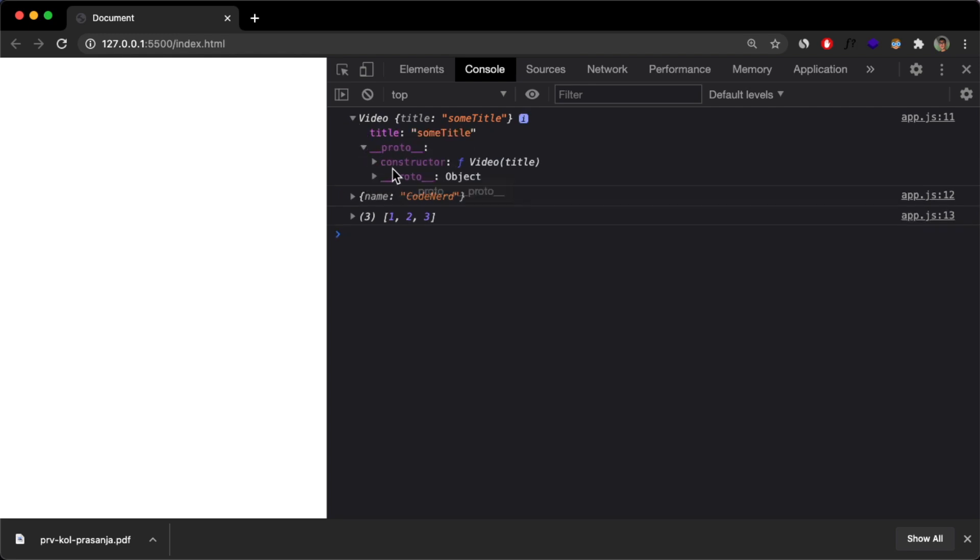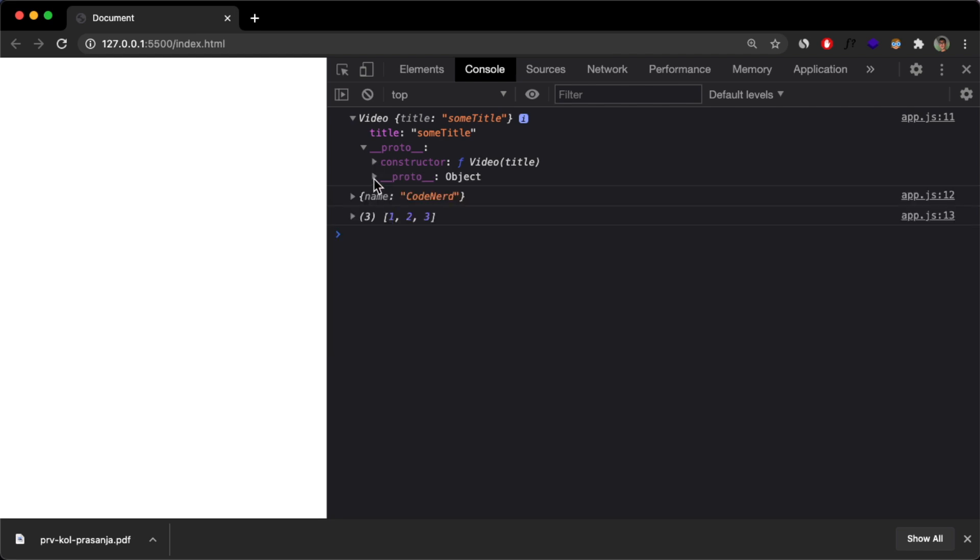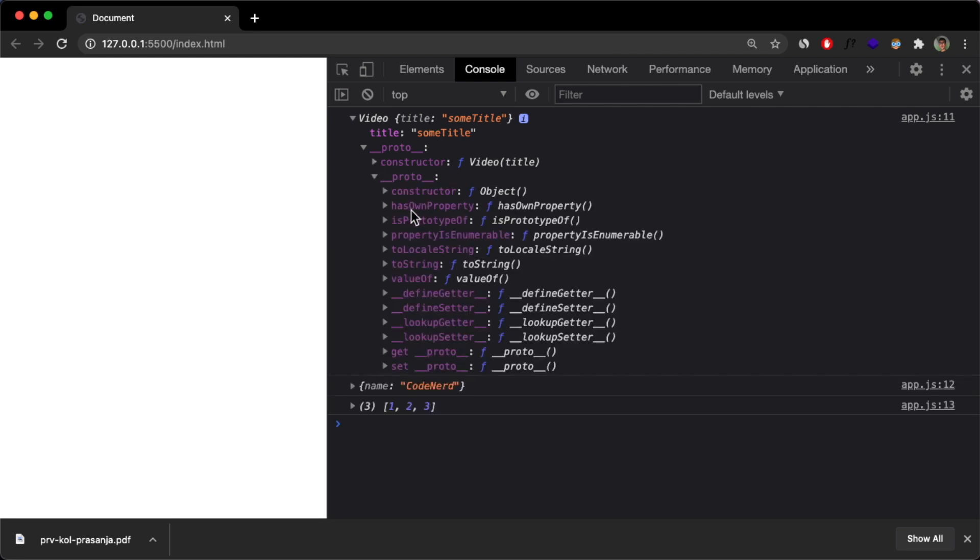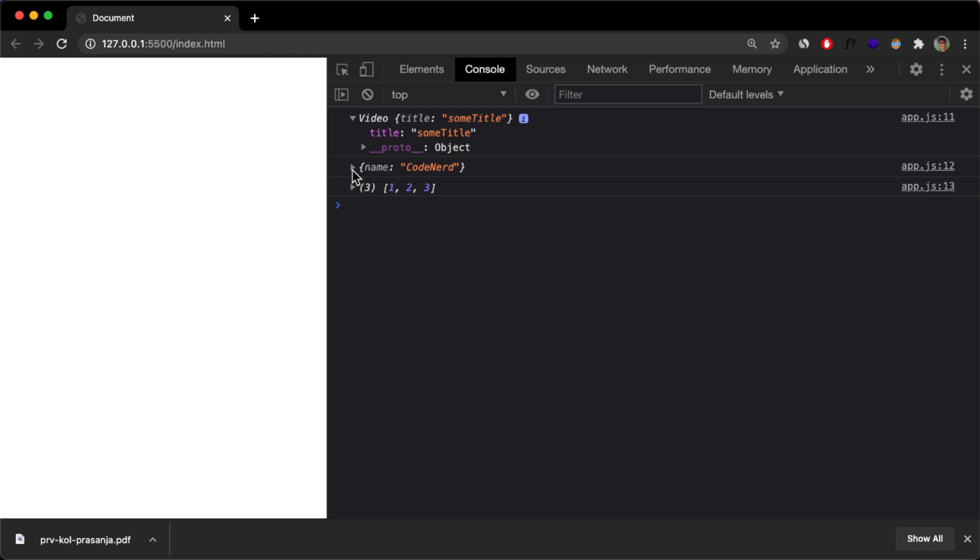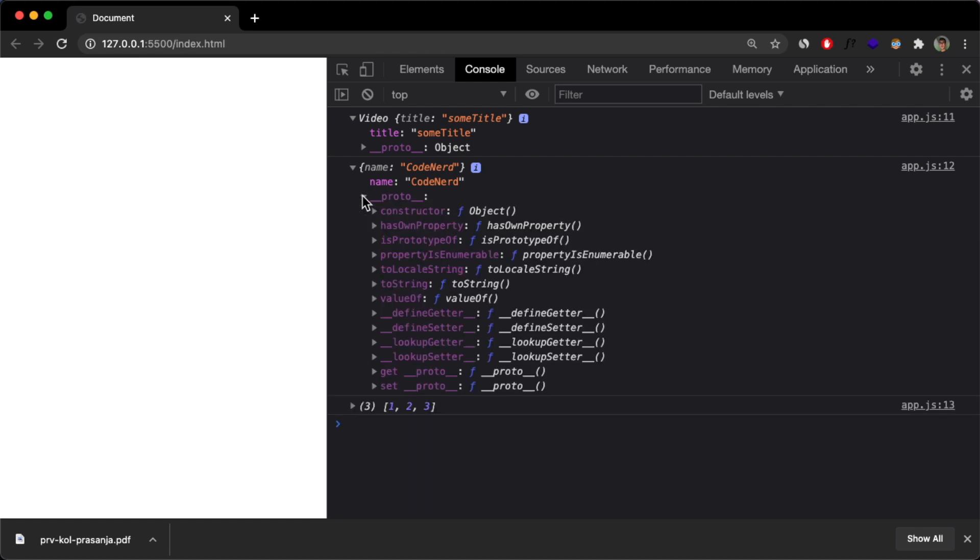you can see that we have this Proto object that has constructor, another Proto object, and some methods.